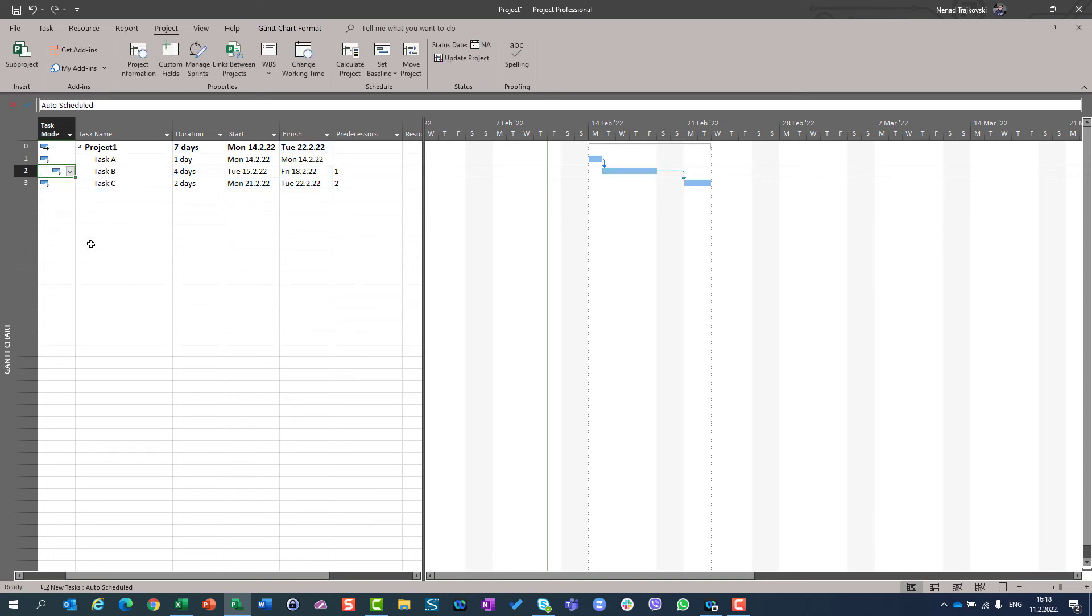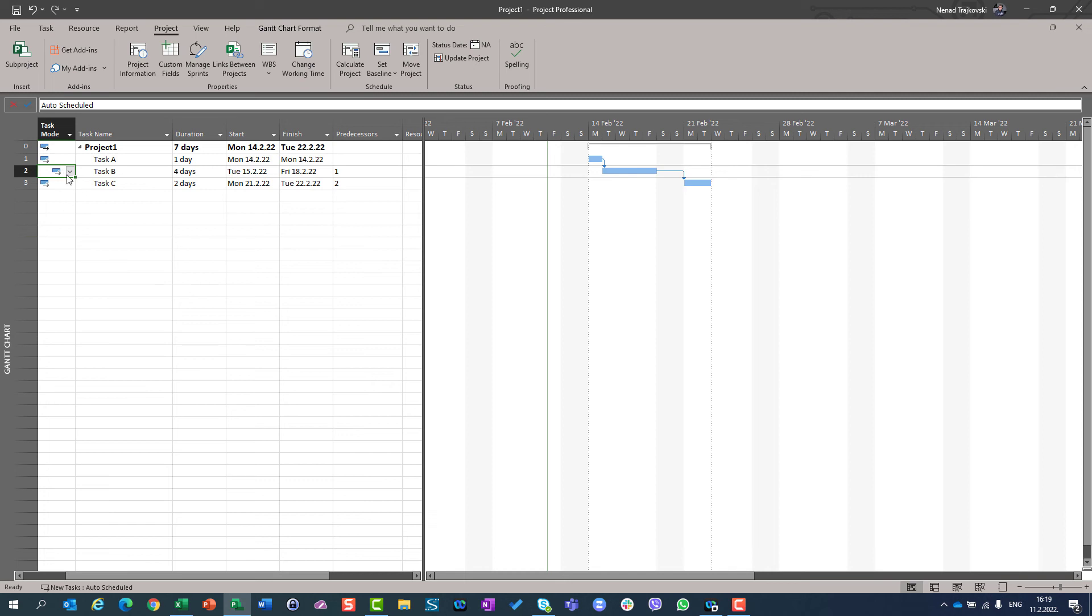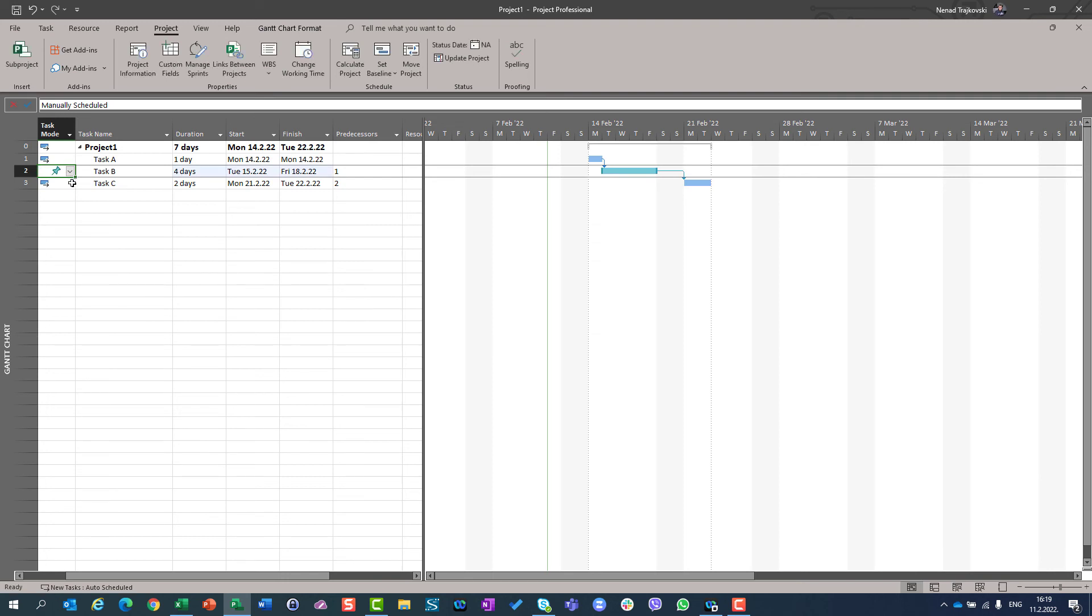this manually scheduled task was introduced at Microsoft Project 2010 version. Before that, you didn't have that possibility. So basically, you are going to use that kind of task mode type